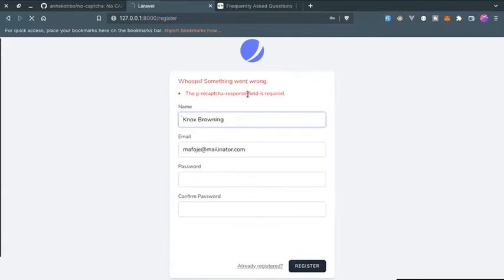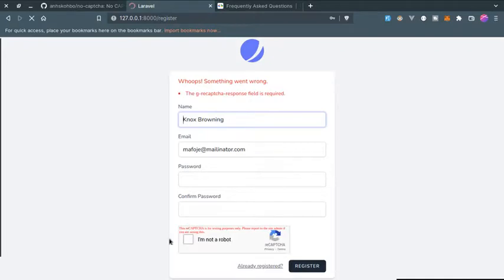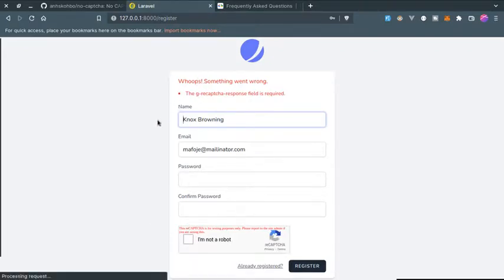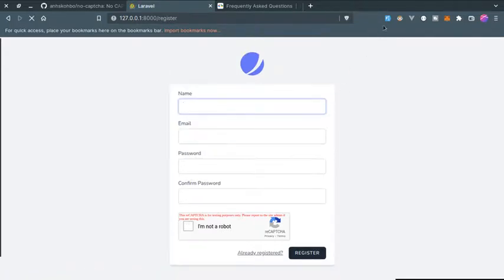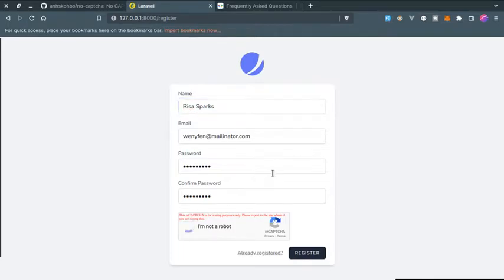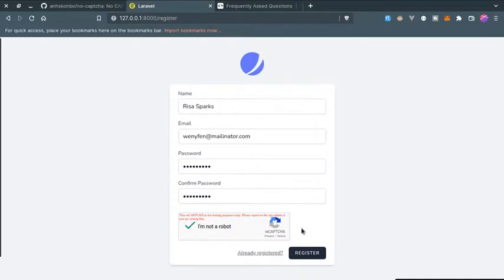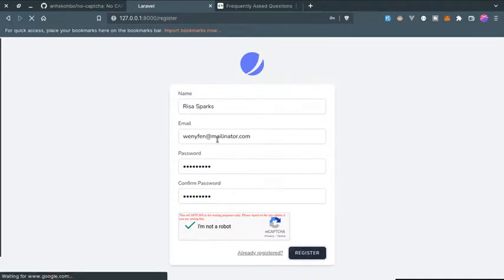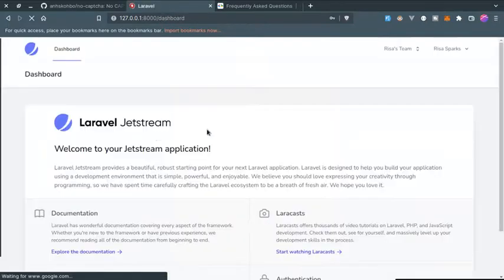It says this field is required. You can change this as well, you can create custom messages. This is the default name for this. So if I fill the form and click that I'm not a robot and then click on register, now as you can see I am registered in this website.